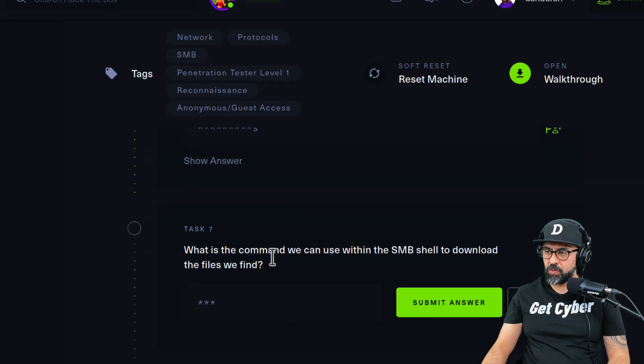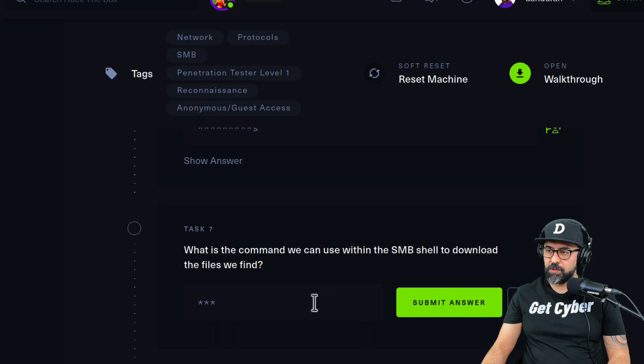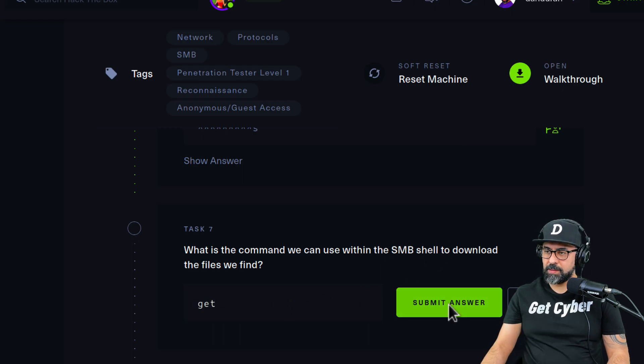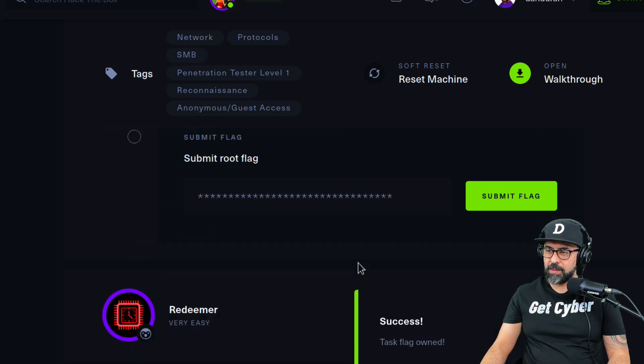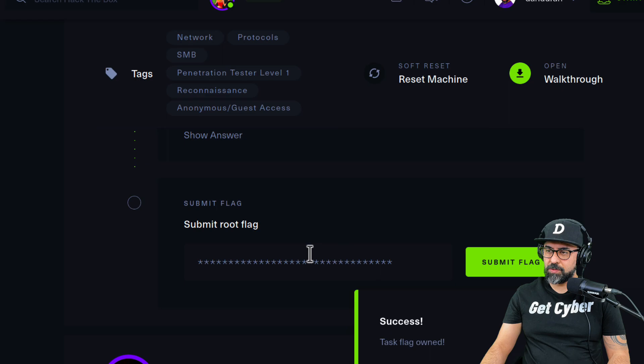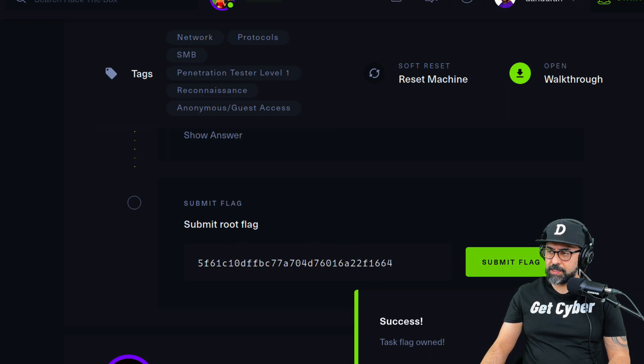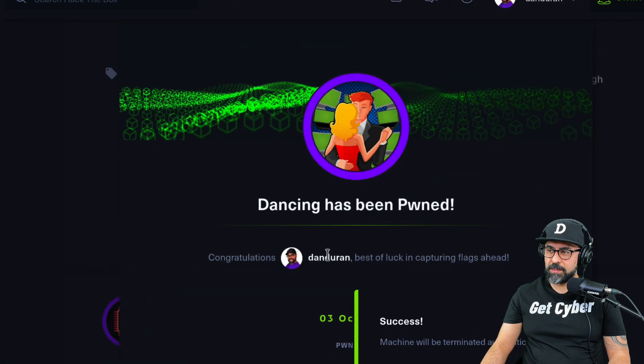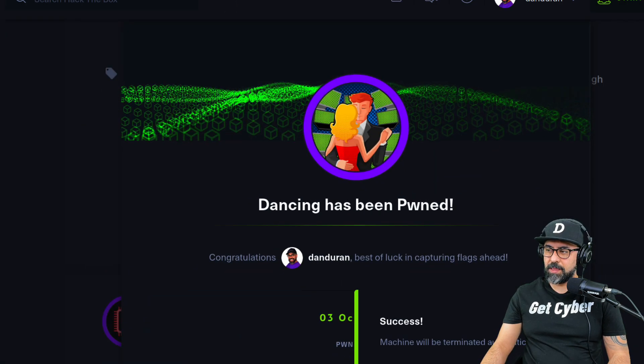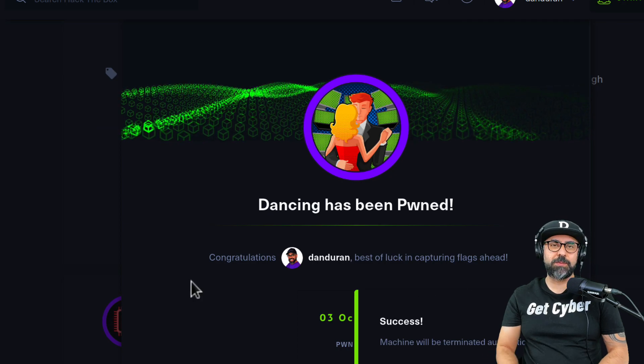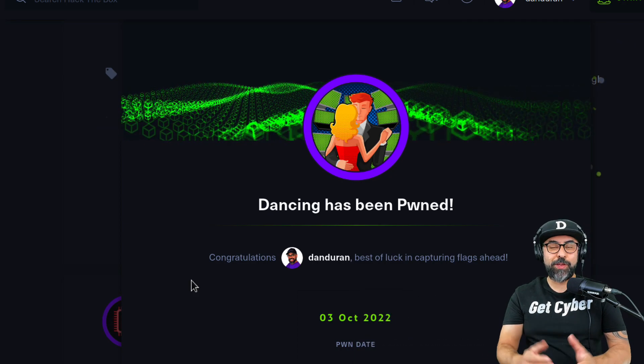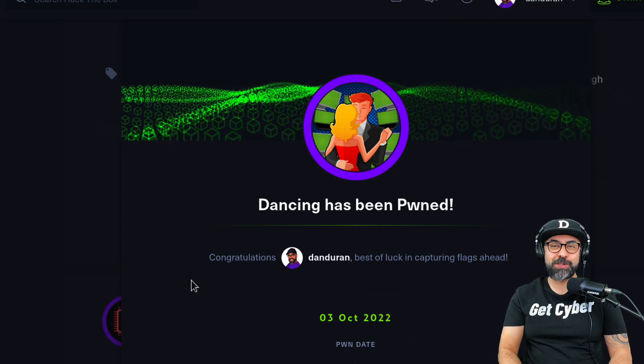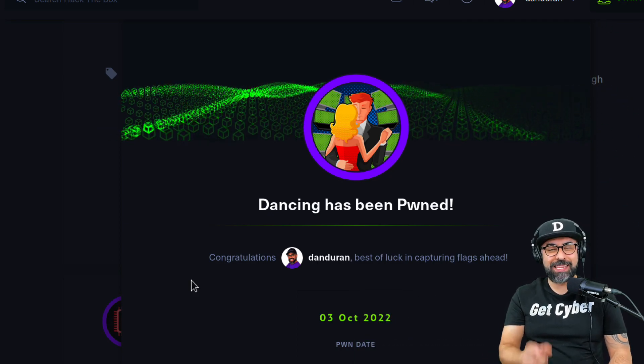What is the command we use within the SMB shell to download files? That would be get. And submit the root flag. Fairly easy, click on submit. And Dancing has been pwned. If you have any questions or comments, make sure you subscribe to my channel and I'll see you on the next lab.